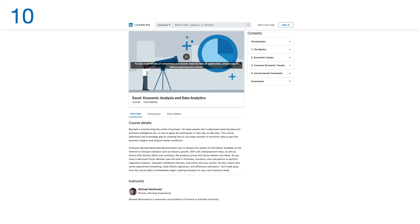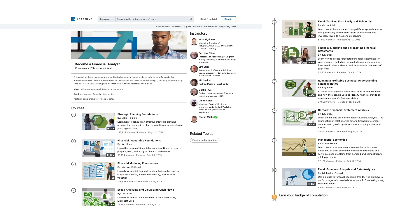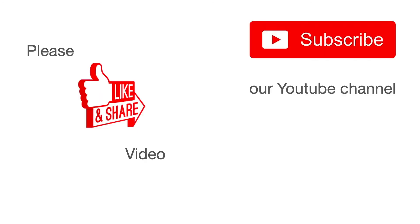This learning path has 10 courses as we just covered. It's 17 hours of content, and once you complete these 10 courses, you will earn a badge of completion which you can put on your LinkedIn profile. This badge will definitely help you in getting a role as a financial analyst. Thank you for watching. Please like and share this video and subscribe to our channel for regular updates.